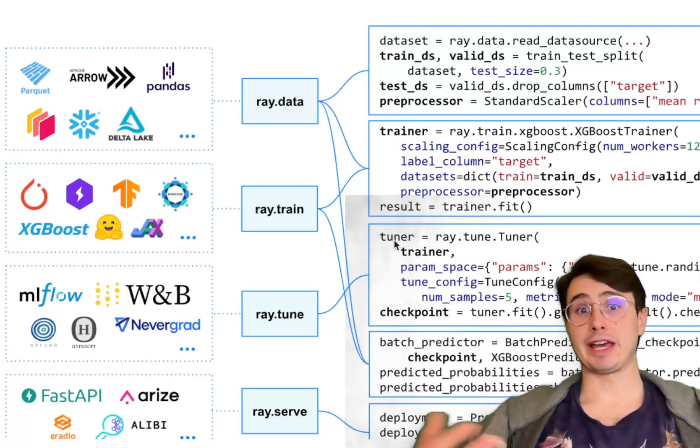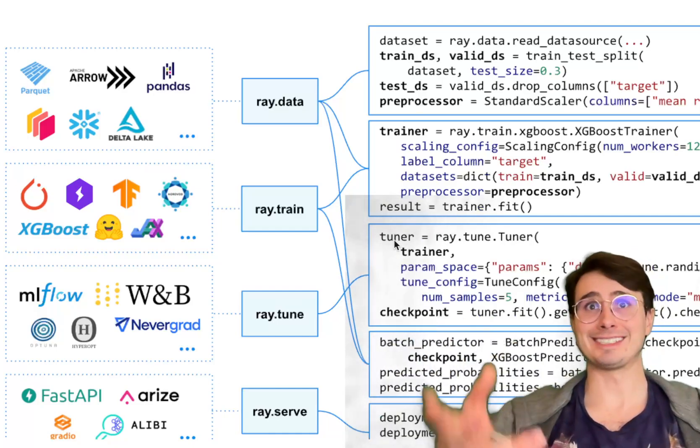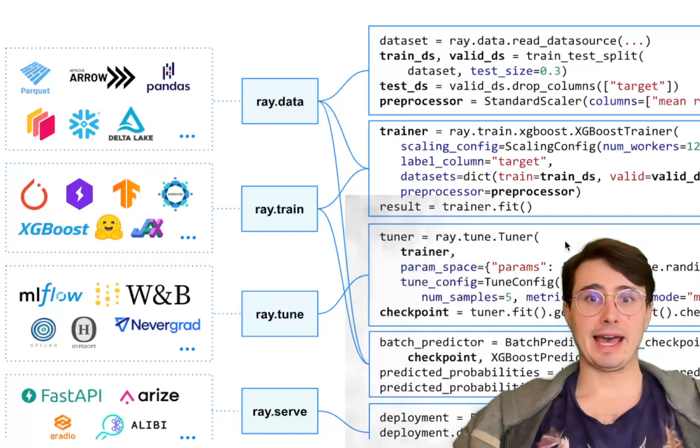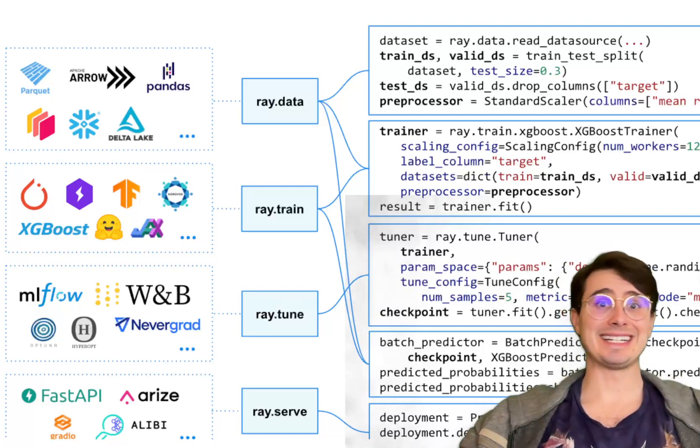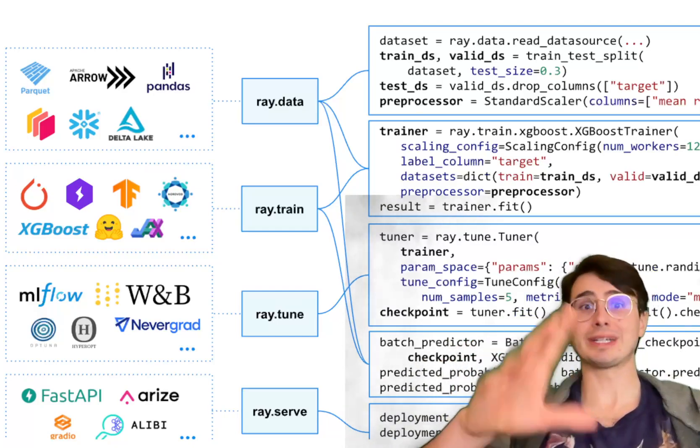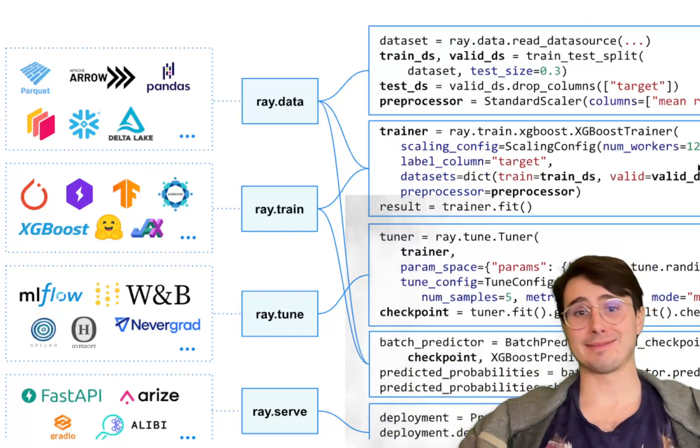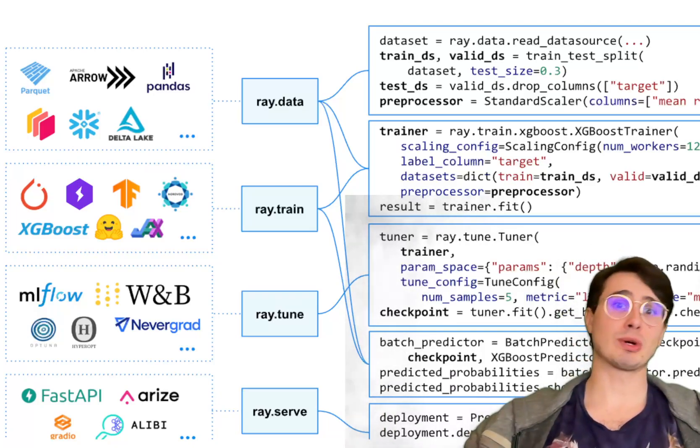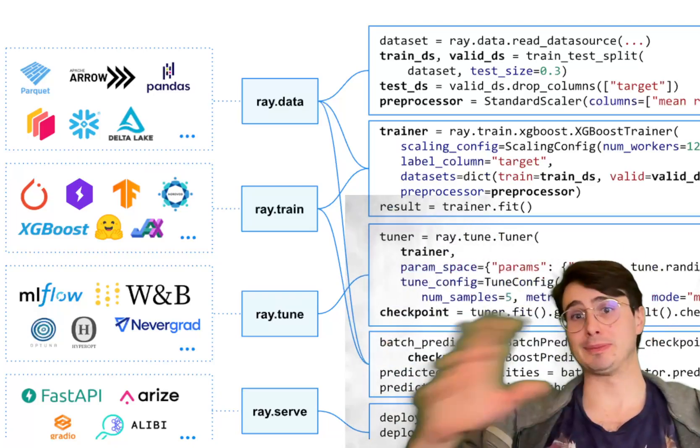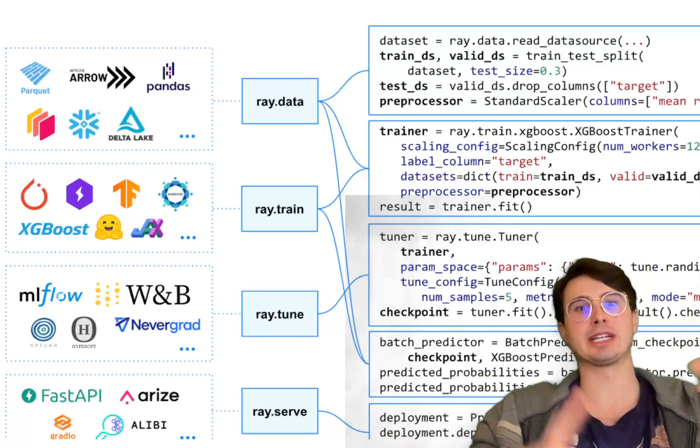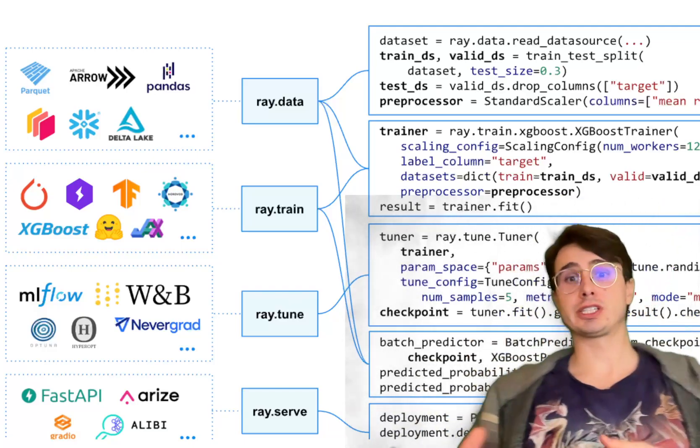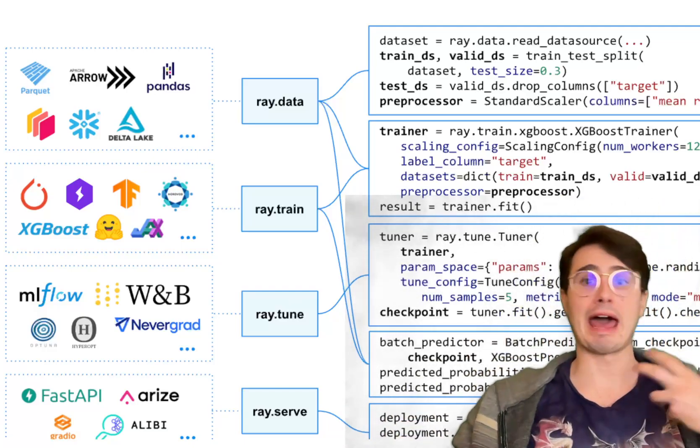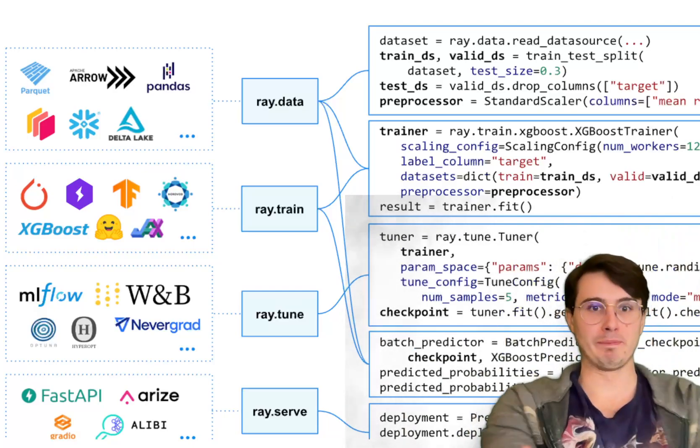Another advantage is the ease of use. Ray has a really easy-to-use Pythonic API that makes it accessible to developers without needing extensive expertise in how distributed systems actually work. You don't need to understand that. All you need to do is say, 'Hey, I want to use this amount of workers,' and Ray abstracts away all the complexity that would typically be involved with managing clusters, figuring out task scheduling, handling failures. That means that you as a developer can just focus on your application logic rather than the intricacies that come with trying to stand up distributed computing on your own.